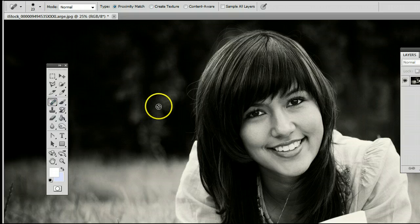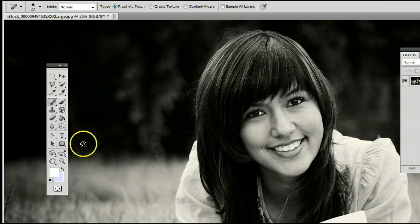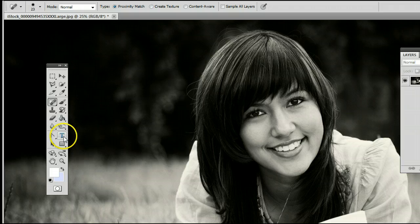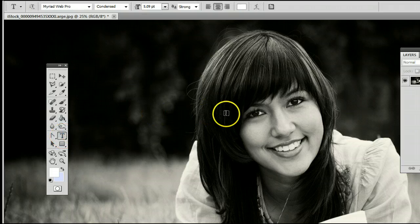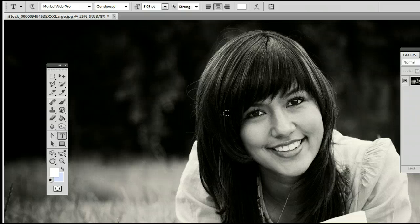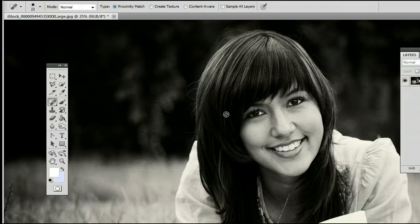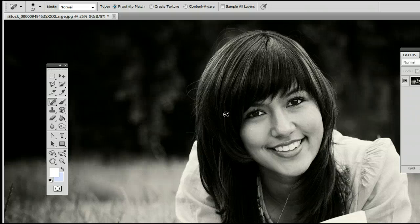The keyboard shortcut is J, meaning if I'm using another tool and I want to use the Spot Healing Brush tool, simply by hitting the letter J on my keyboard, I will be taken back to that tool.